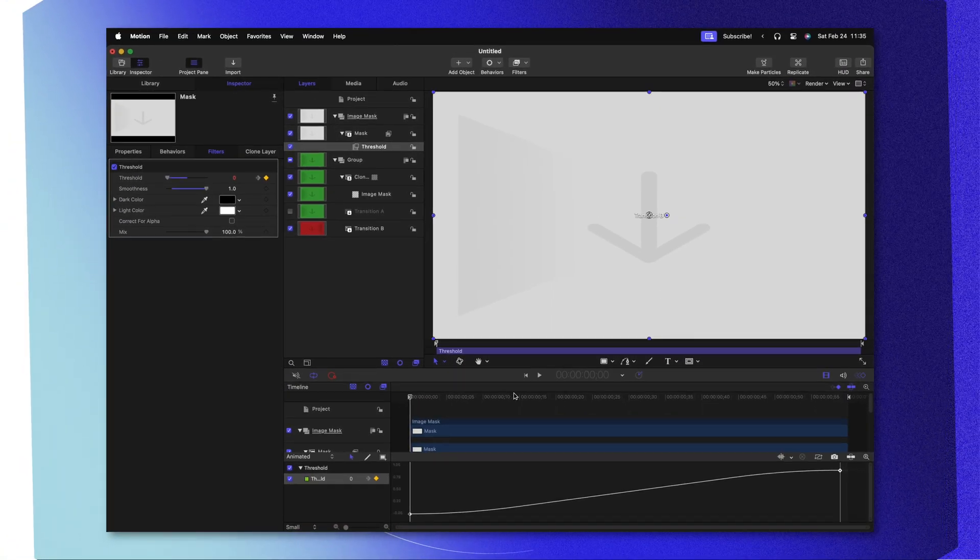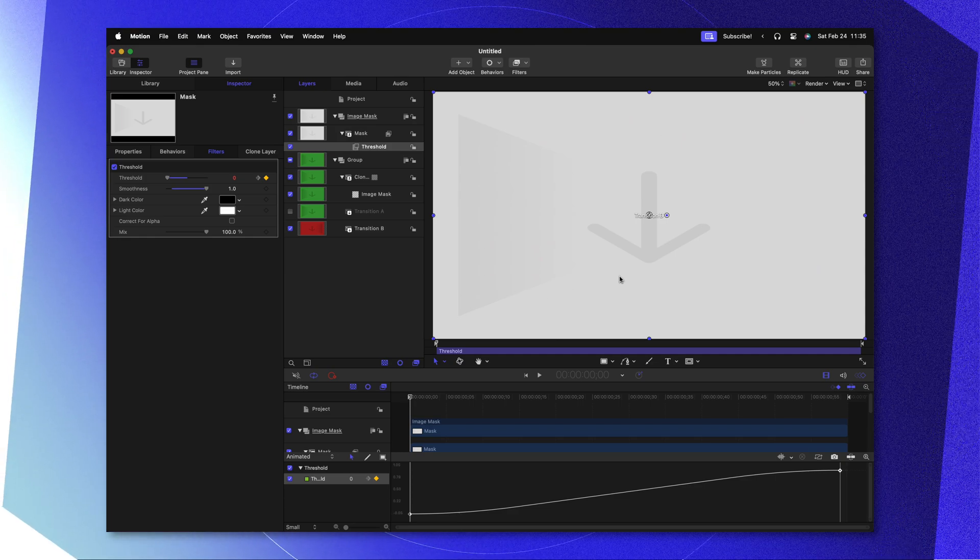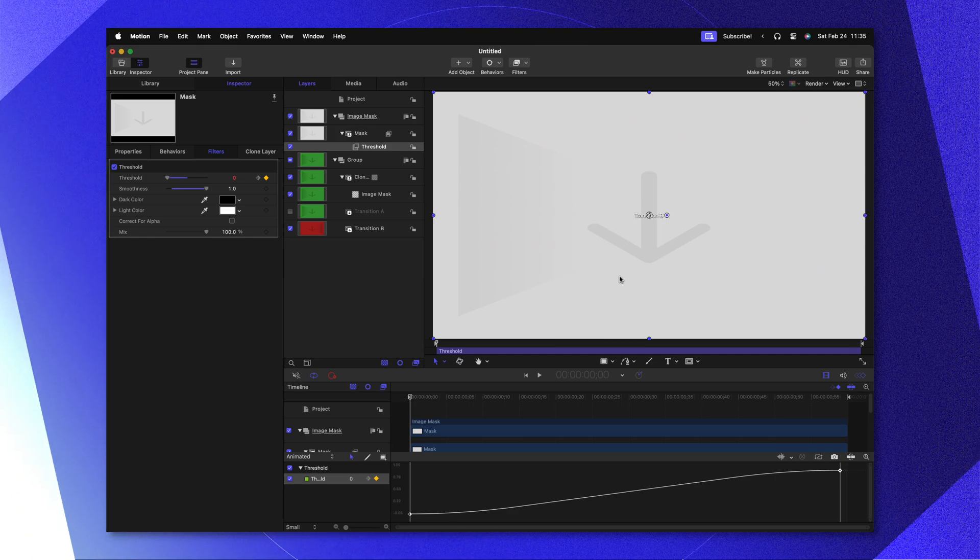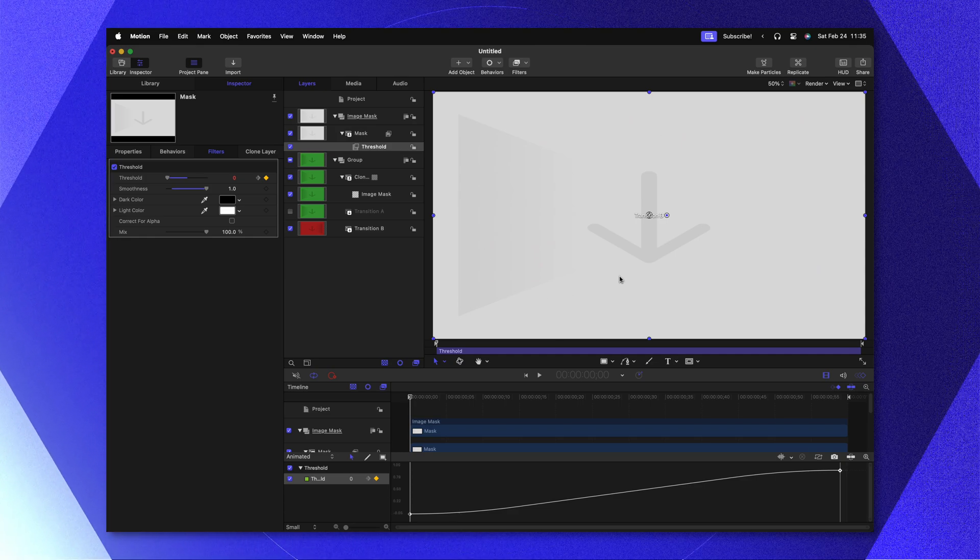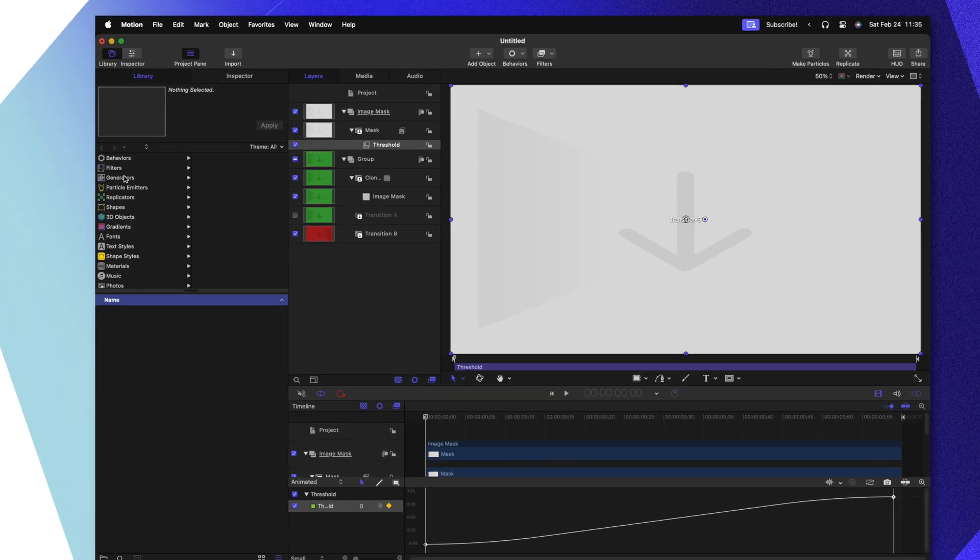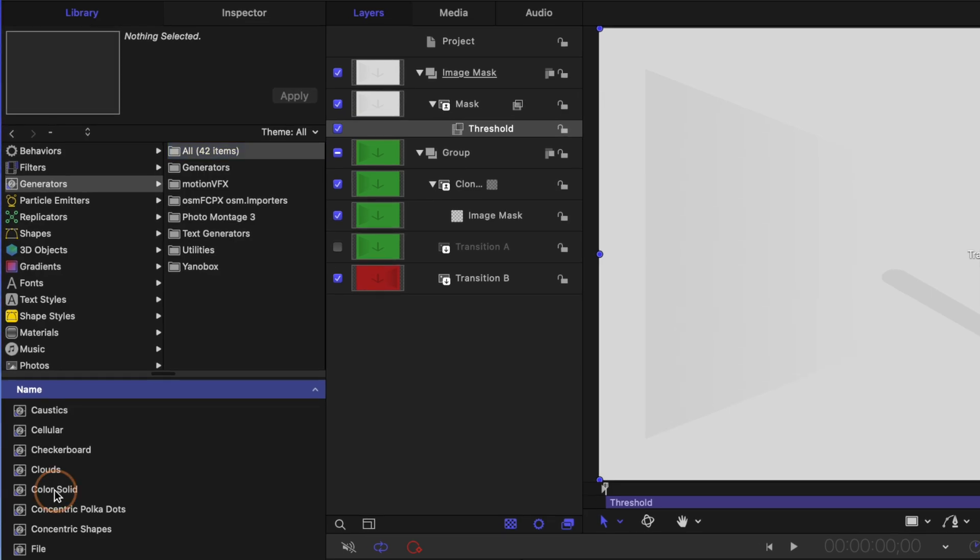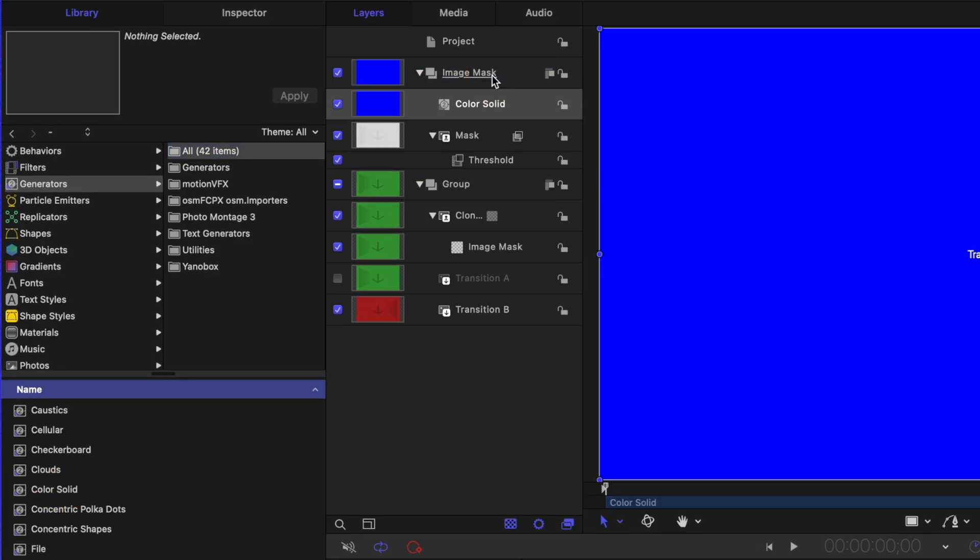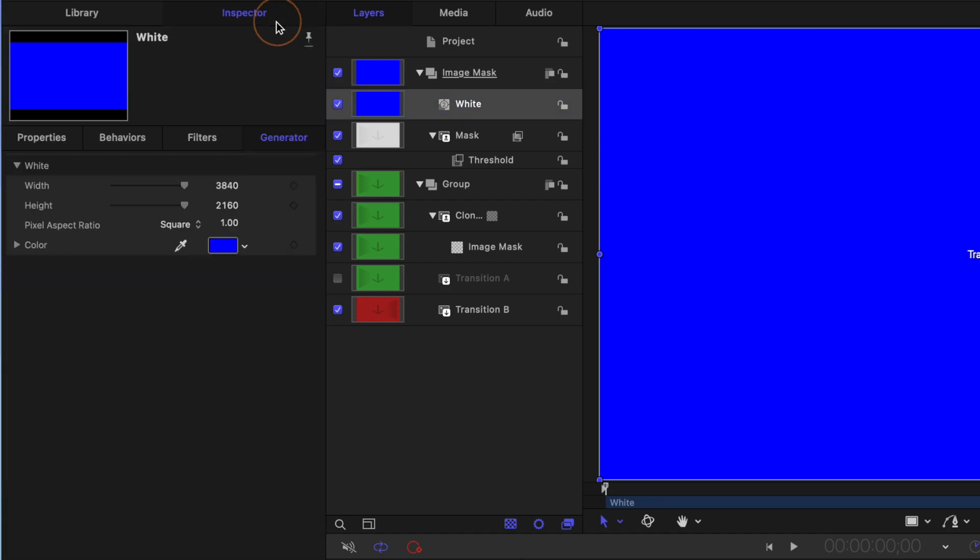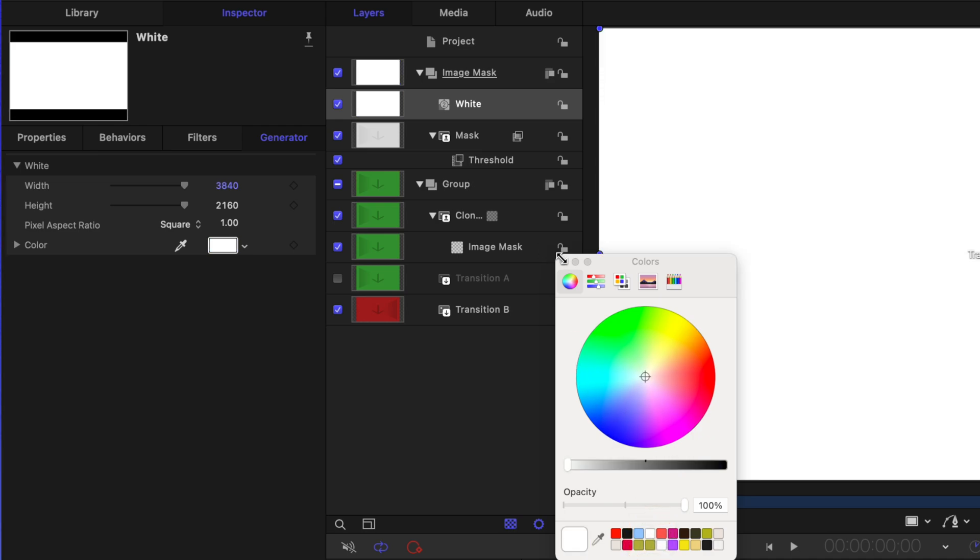This is looking pretty great, but we need the image to be completely white for this effect to work properly. Otherwise we're going to have somewhat of a cut inside of our transition. Let's go to our Library, go to Generators and locate the Color Solid. I'm going to click and drag that over to the image mask layer. I'm going to rename this color solid to be white. We'll go to the inspector, then we'll change the color from blue over to a nice white color.